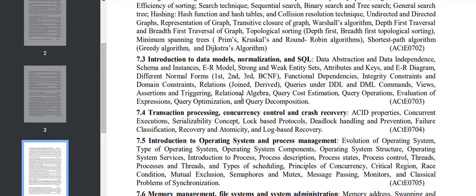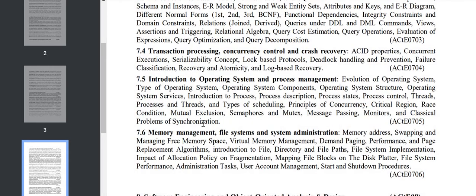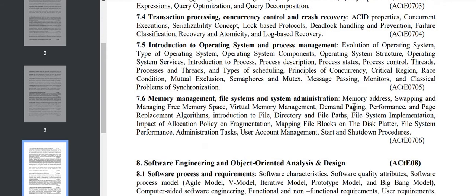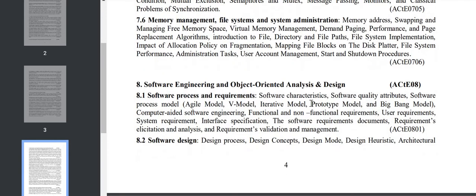Sections 7.5 and 7.6 consist of operating system: operating system structure, process, scheduling, memory addressing, swapping, virtual memory, etc. All this we'll discuss in detail.